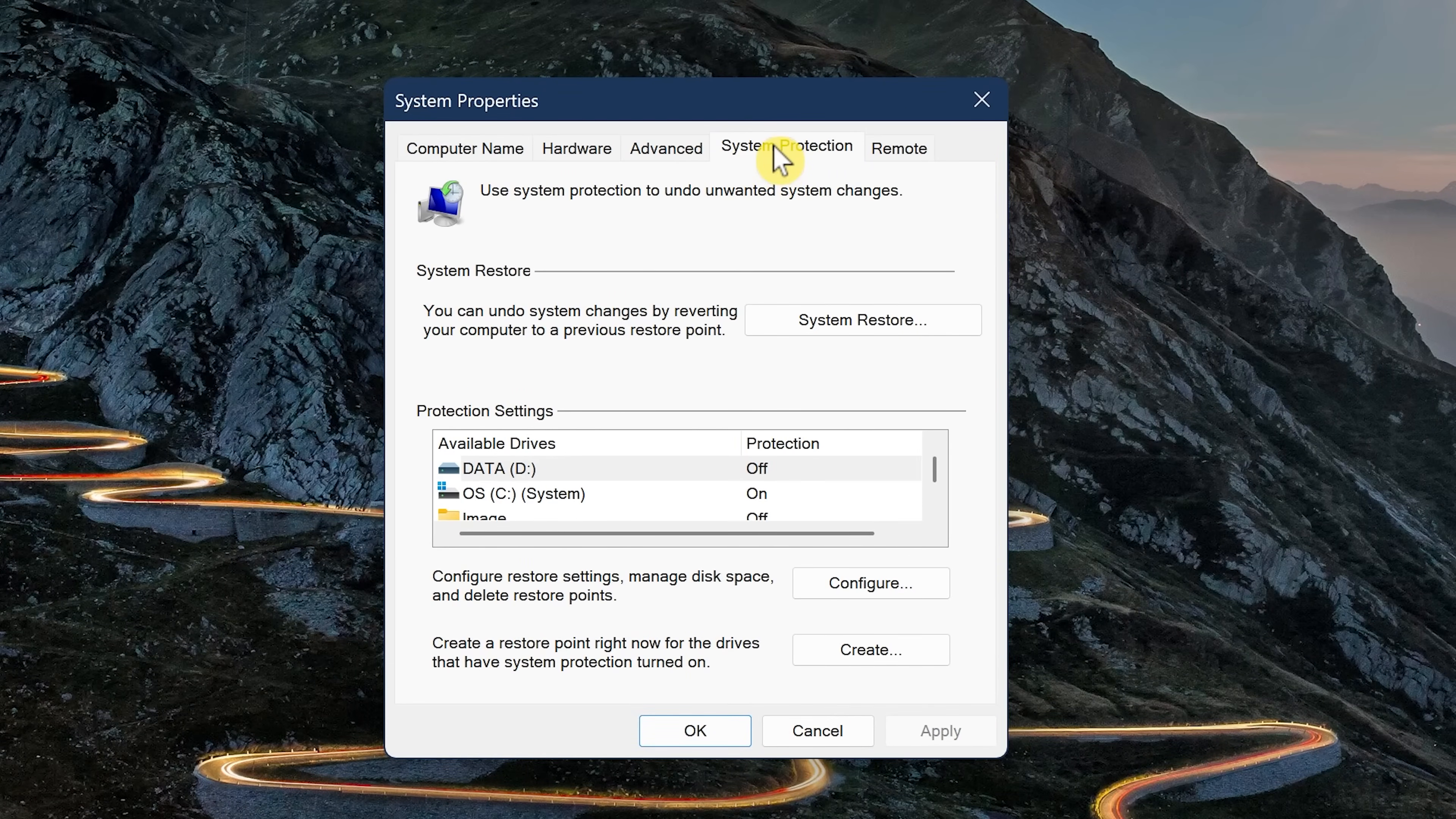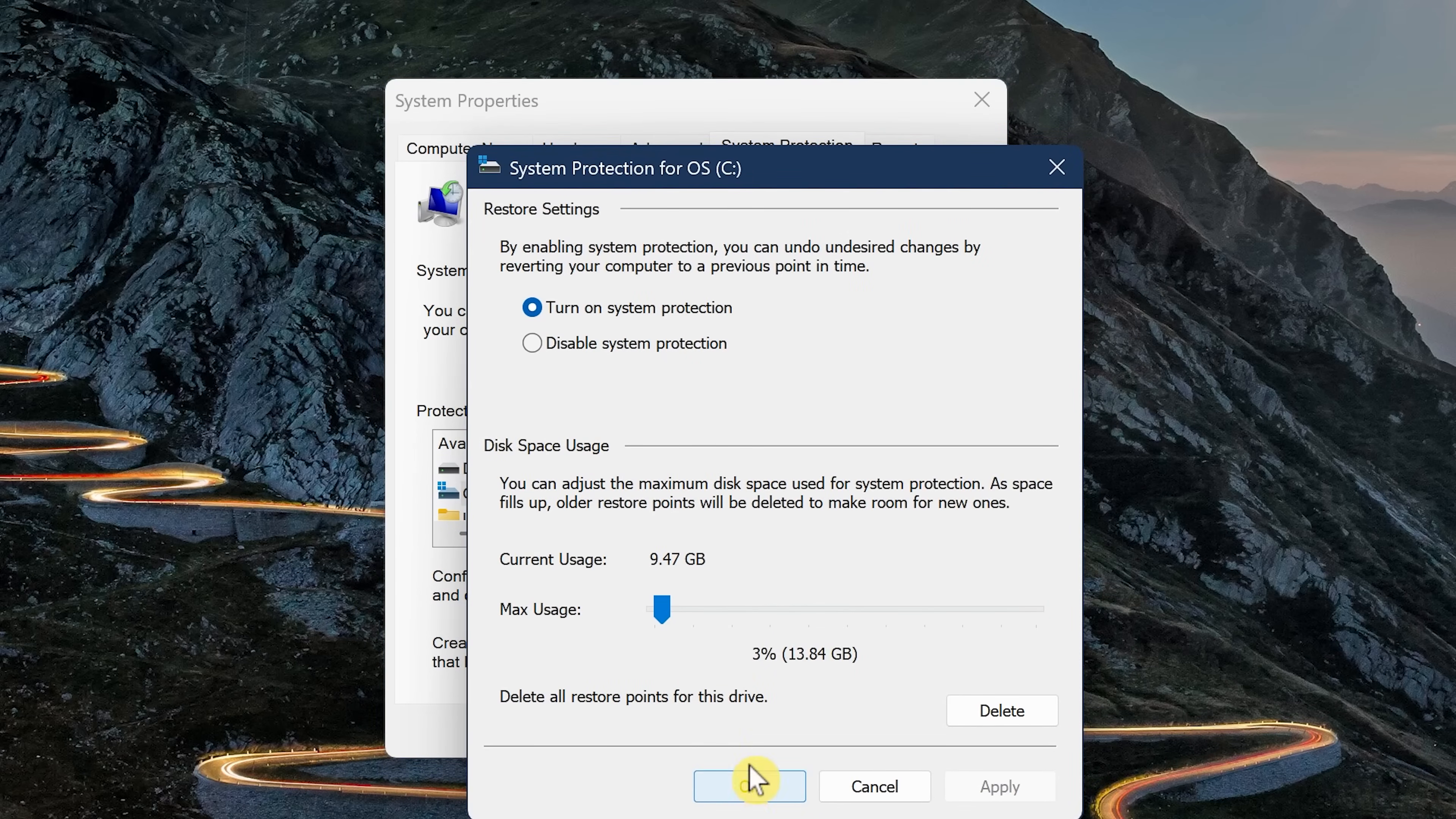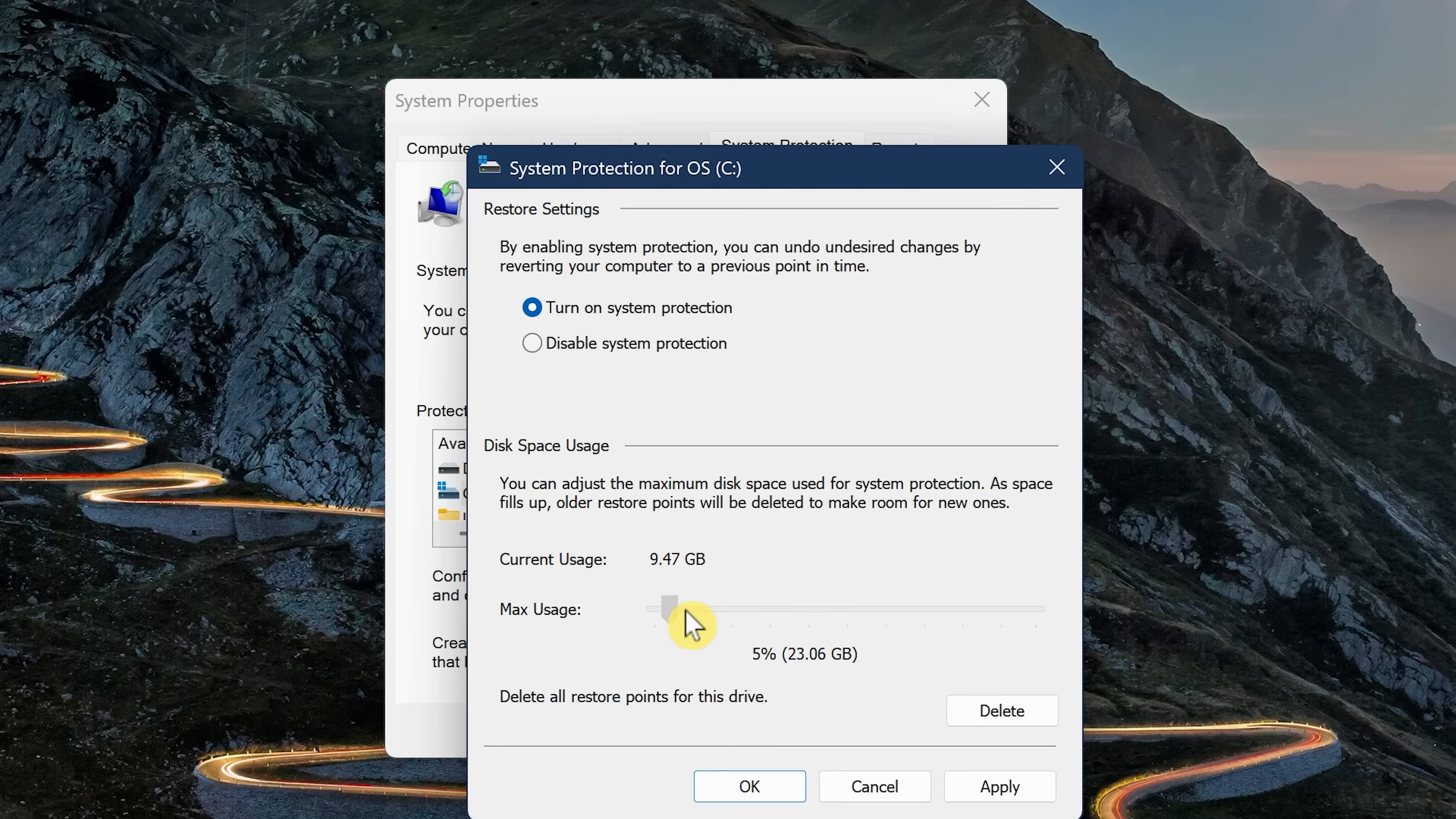With the System Protection tab selected, left-click on your system drive. And for most of you, that will be the C drive. And below that, click on Configure. If disabled, turn on System Protection. In Disk Space Usage, to adjust the amount of disk space used for restore points, move the slider to the amount you want used. In my experience, 2-3% should be enough. When you're done with that, click OK.